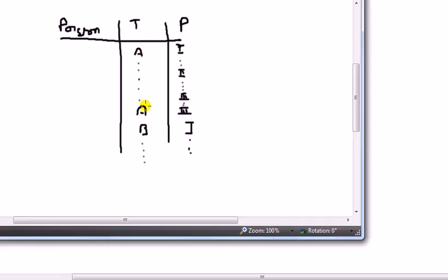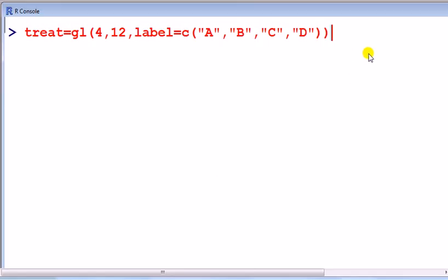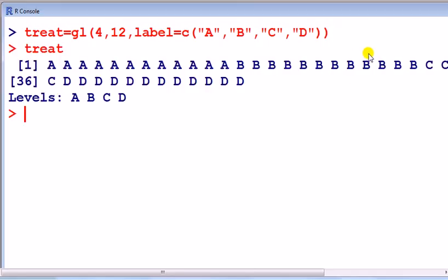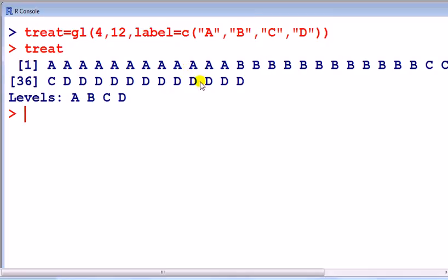So in my picture, I want this of length 12, B 12, C, D 12. Okay enter. If we type treat now to look at it, it's automatically recognized it as a factor, it's got levels there, and that's the pattern.